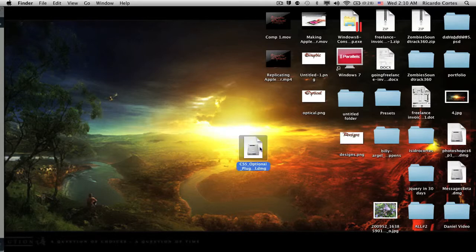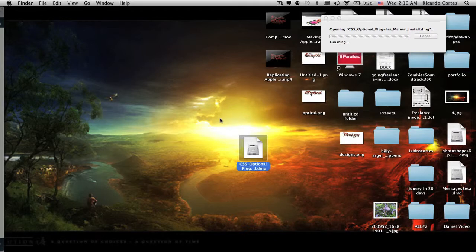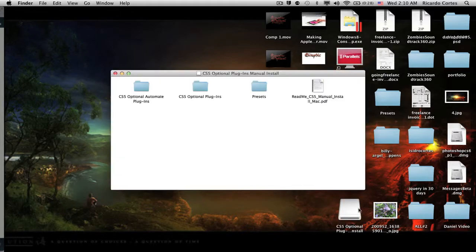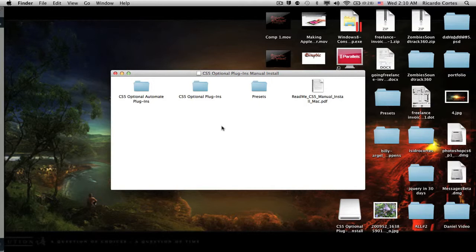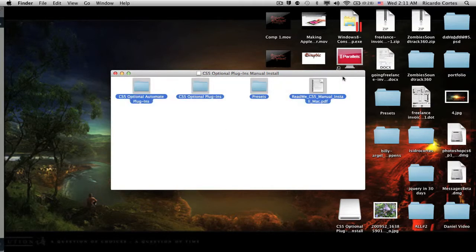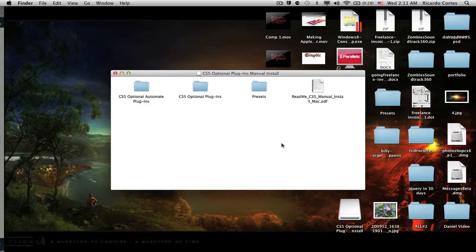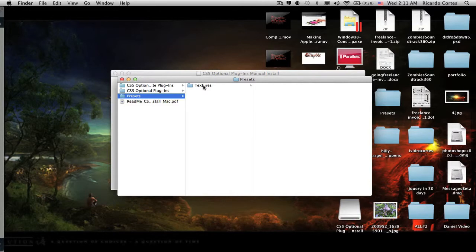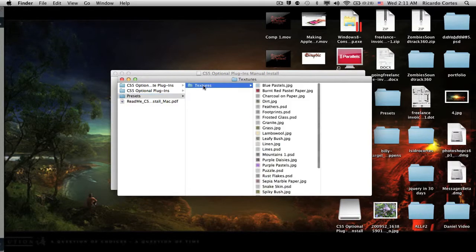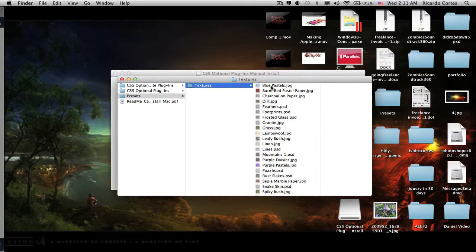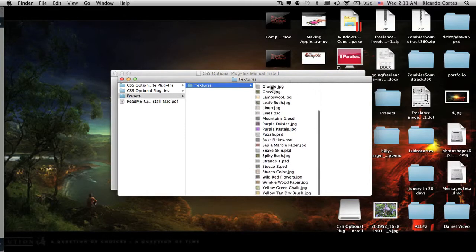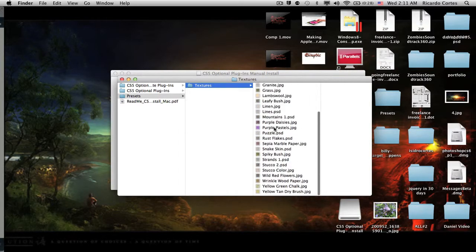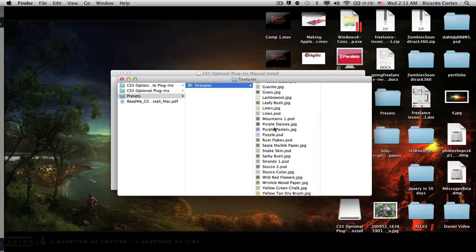So you open it, go ahead and launch and open your package or zip file and you're going to get these four documents, three folders and one document. You're going to go into your presets folder, and you're going to note the folder, the texturizer, and this will be all the textures that are optional.